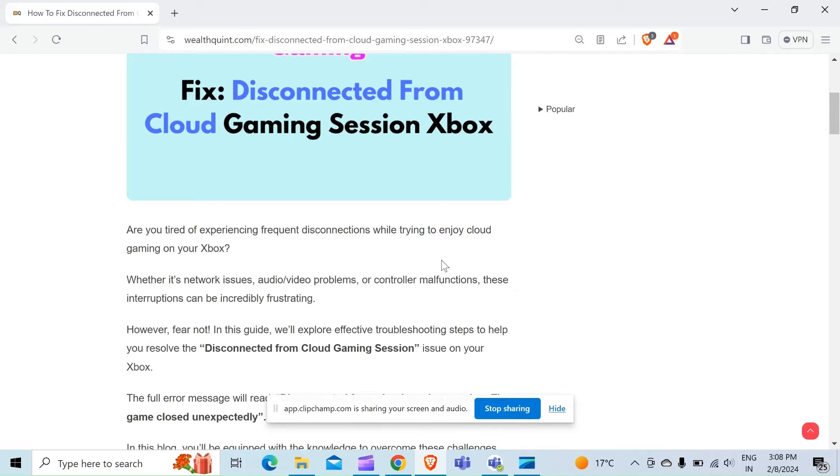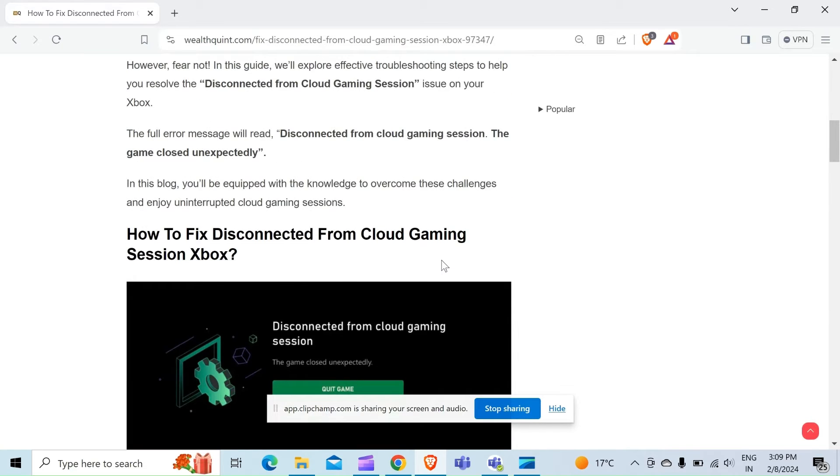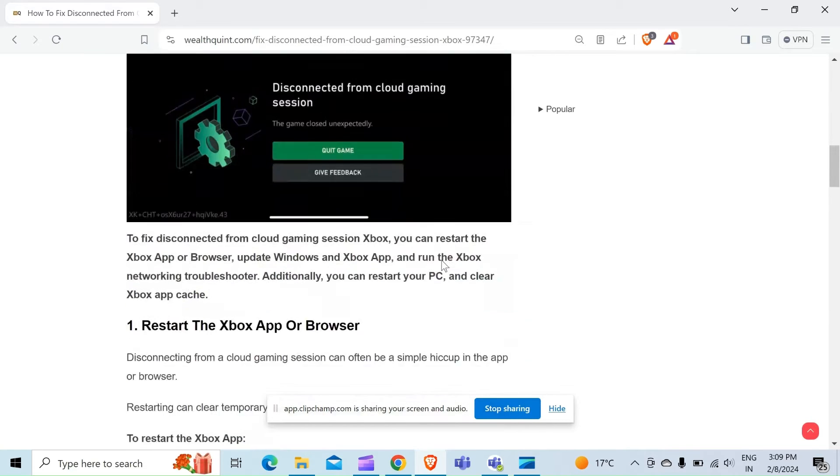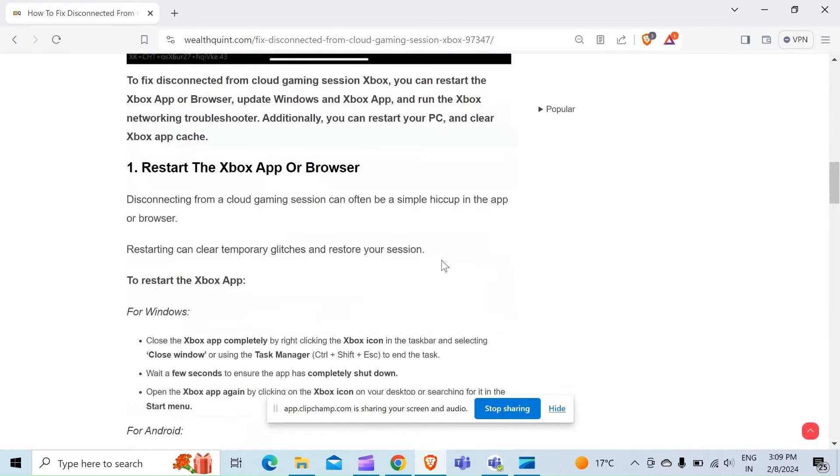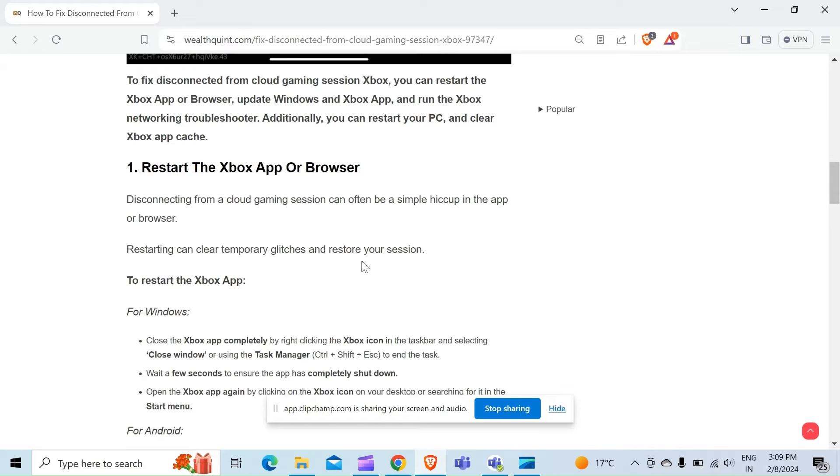A controller malfunction, these interruptions can be incredibly frustrating. Without wasting time, let's come to the first point: restart the Xbox app or browser. This is the first point to resolve this problem. Disconnecting from a cloud gaming session can often be a simple hiccup in the app or browser. Restarting can clear temporary glitches and restore your session.